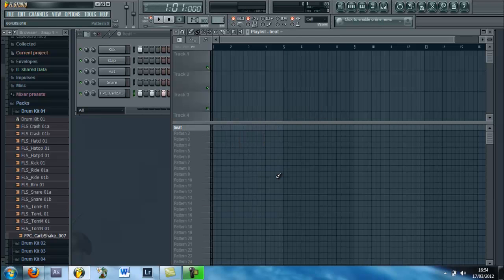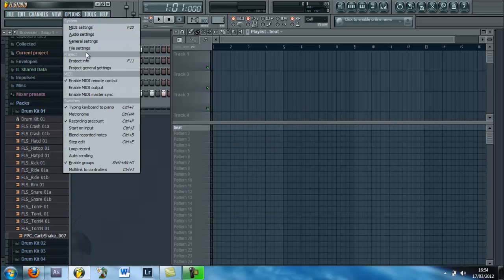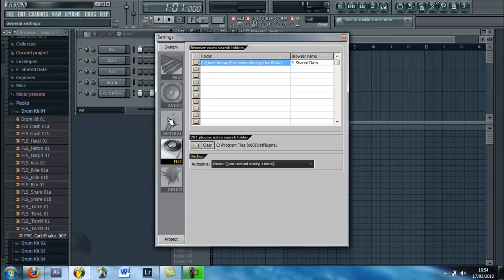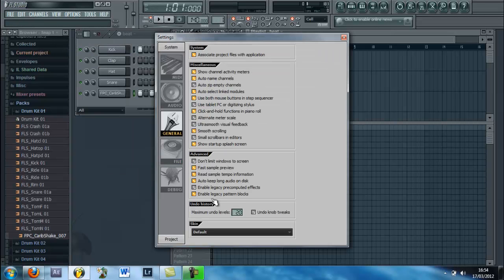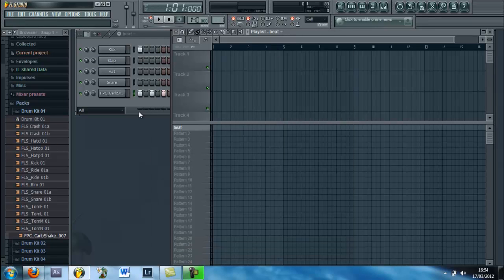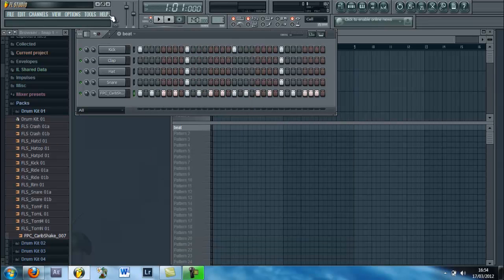So if you don't have these, I'll show you how to get these now. Pretty simple - options, file settings, general, enable legacy block at the bottom there. Ok right, so once you've got that...